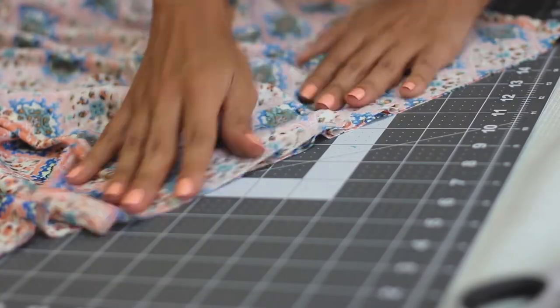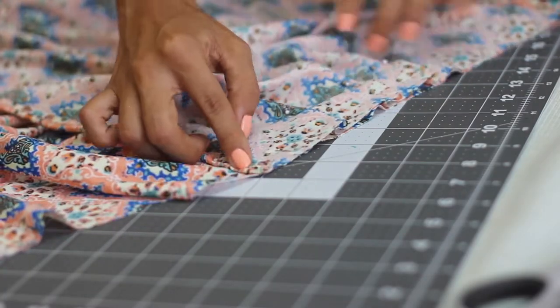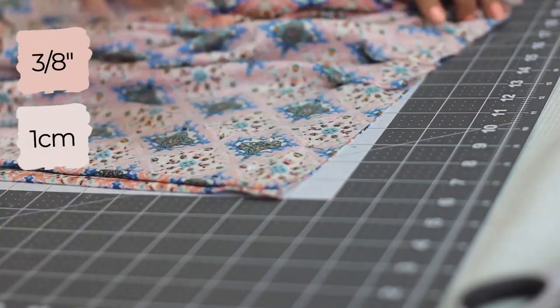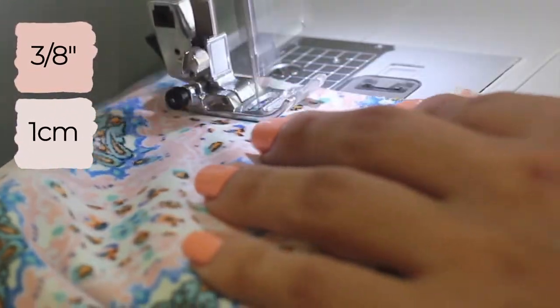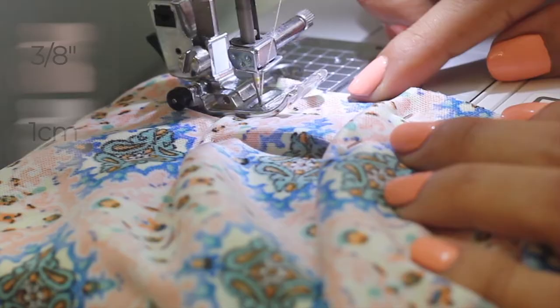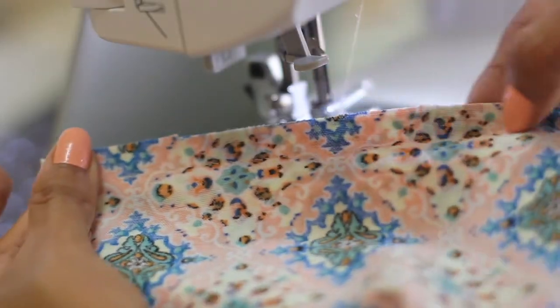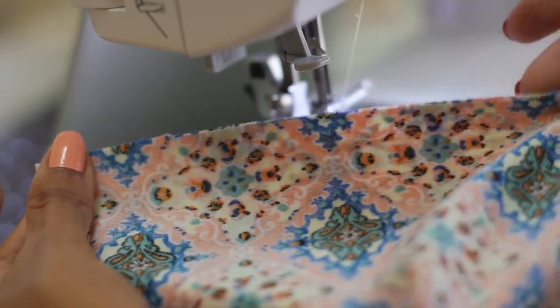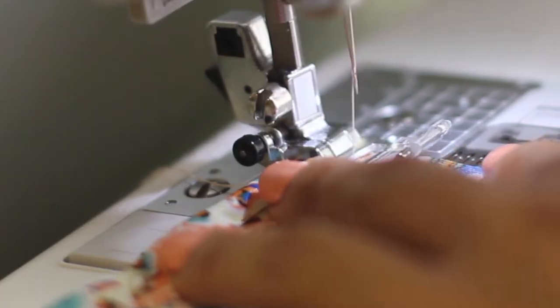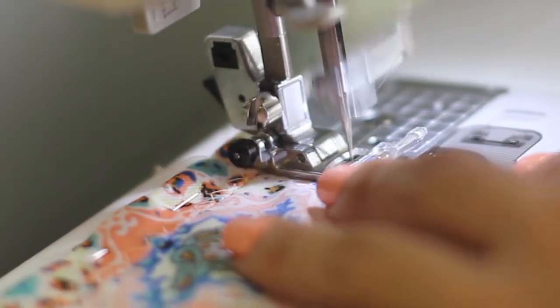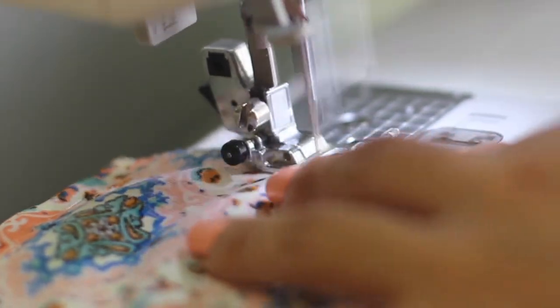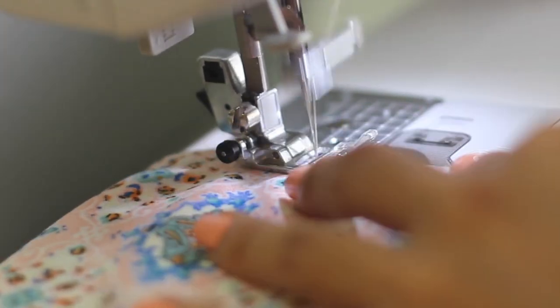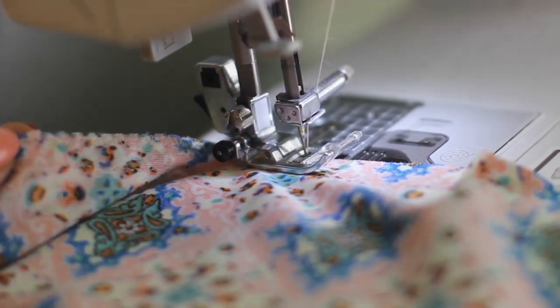After having placed the pieces with pins, add a straight line of stitching at 3/8 of an inch from the edge. To give the garment better quality you can serge the edges. If you don't have a serger machine, in the description box you can find a link to a video where you can learn how to create a similar stitch using your regular sewing machine.